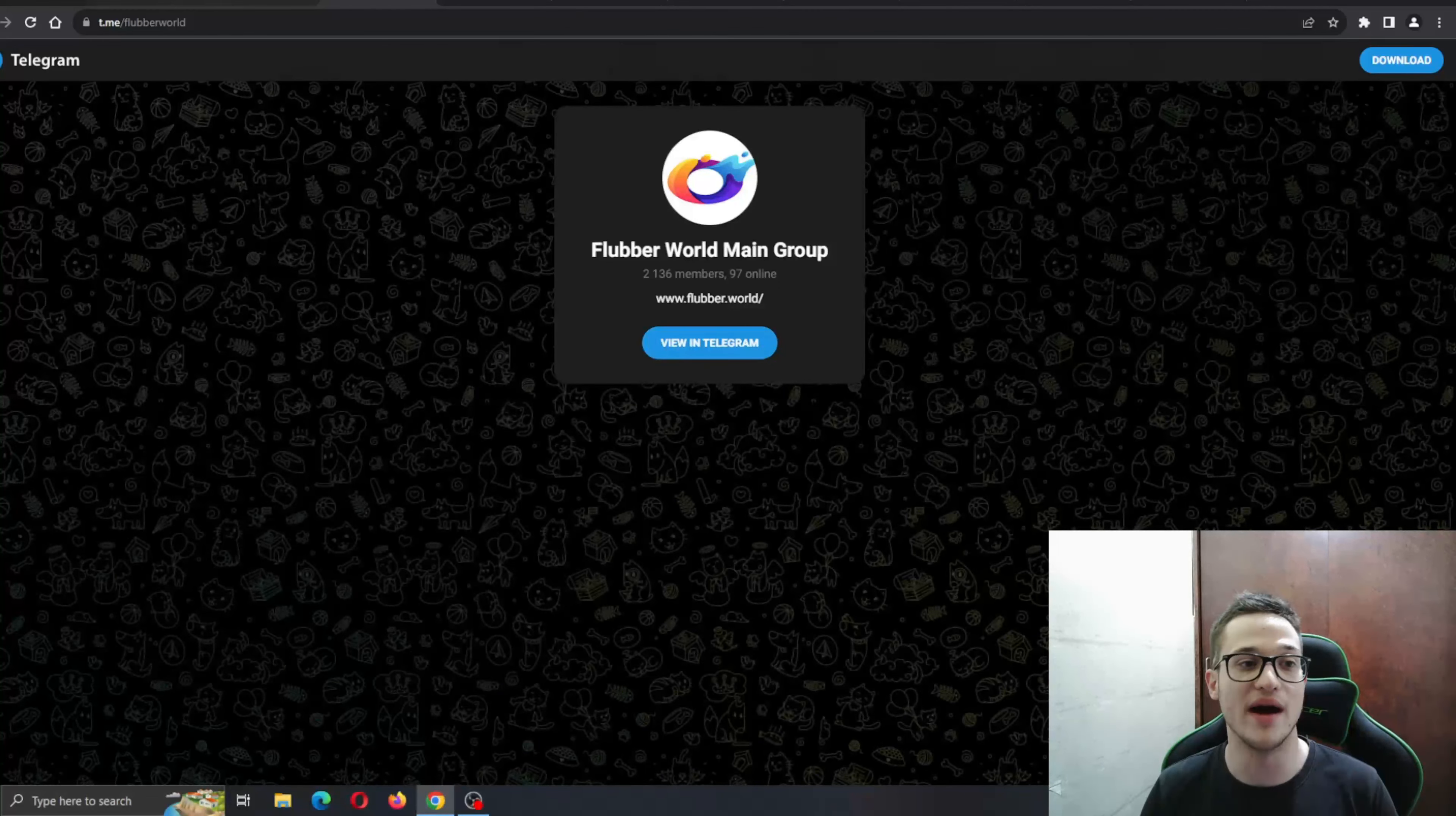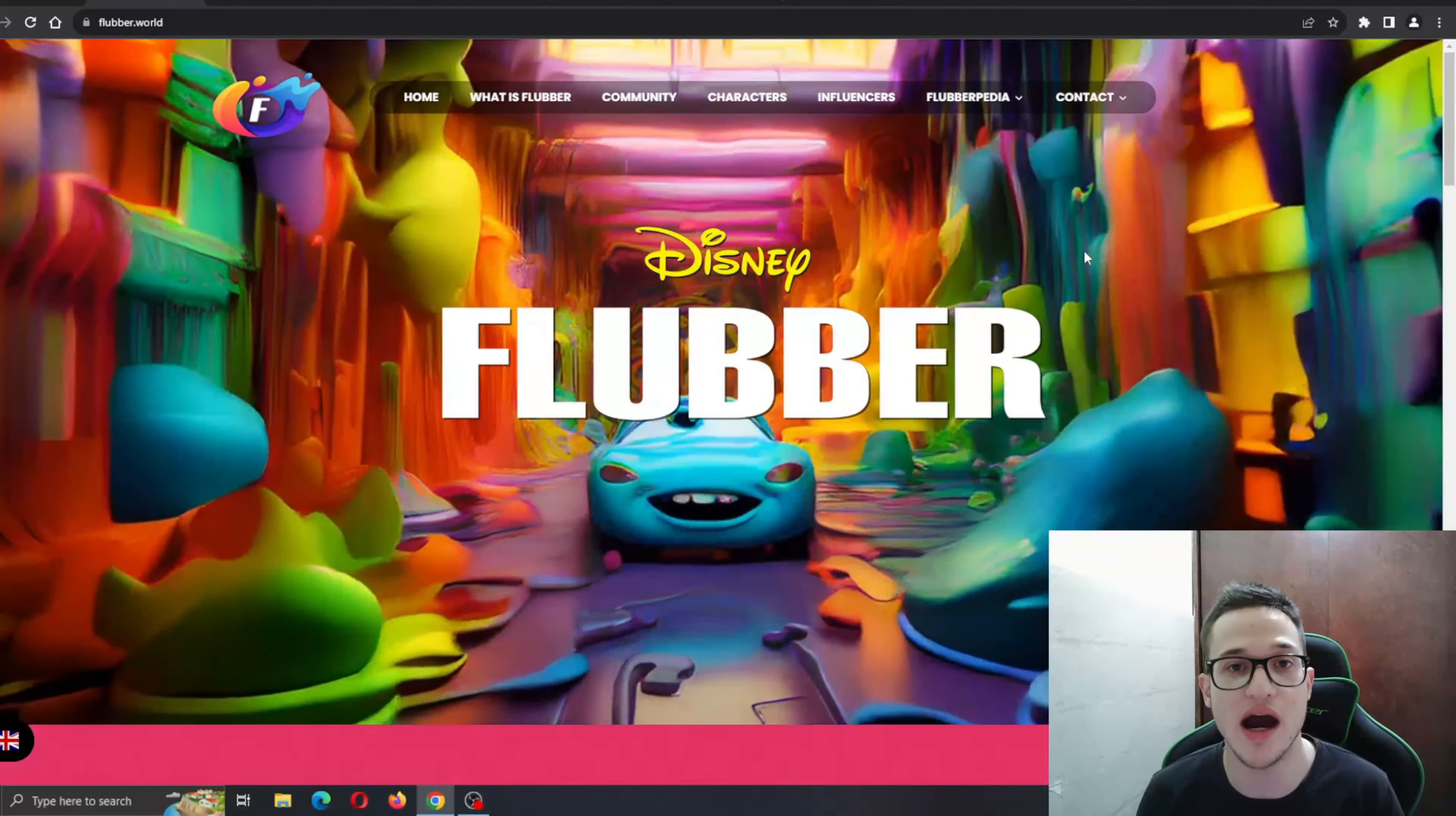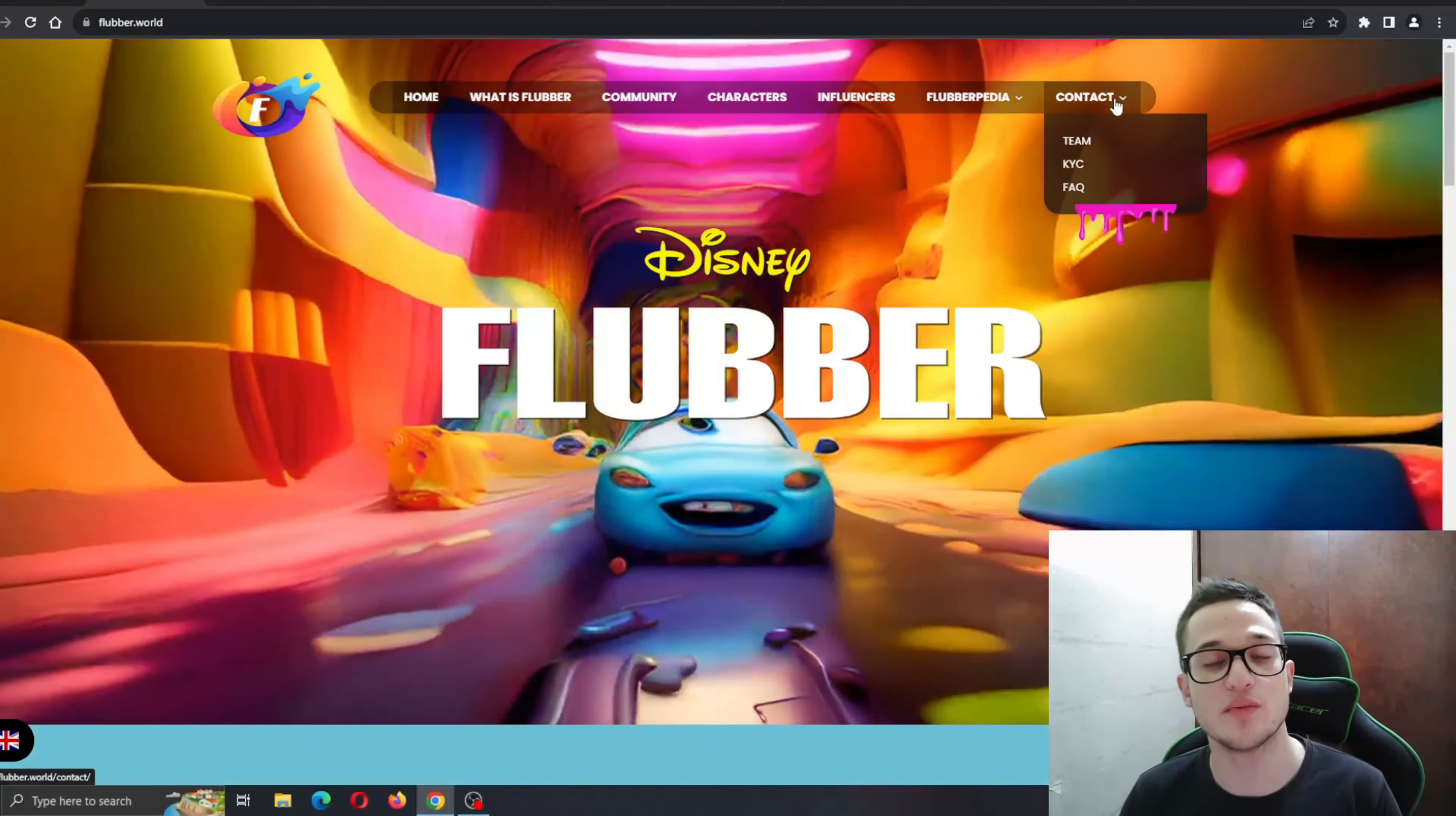Basically, all in all, Flubber is a very serious long-term project and I have very high hopes for it. I can't wait to see where they end up in the future. But for the end, let's see why this project is so trustworthy and transparent because of the KYC and the team option right here.